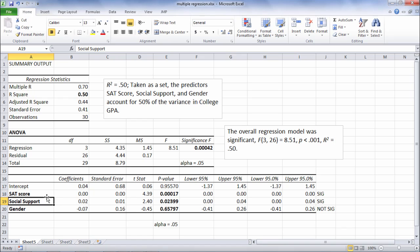So if a test is significant here, that means that the variable accounts for a significant amount of variance in college GPA uniquely to itself. And that's an important point to note here, and that's frequently confused with multiple regression.